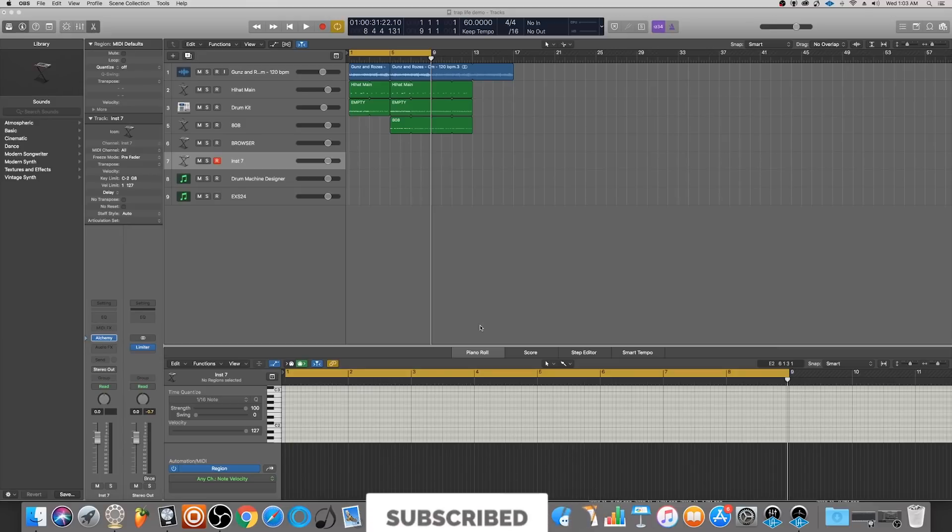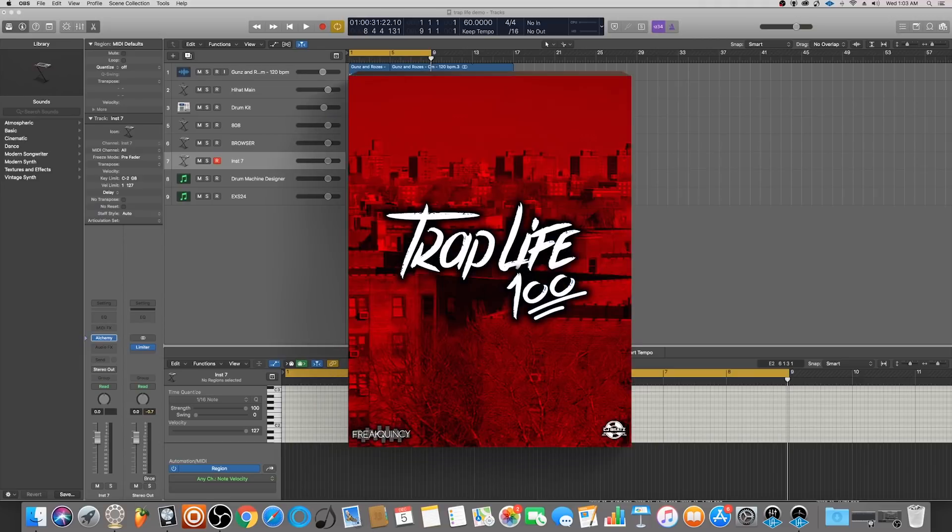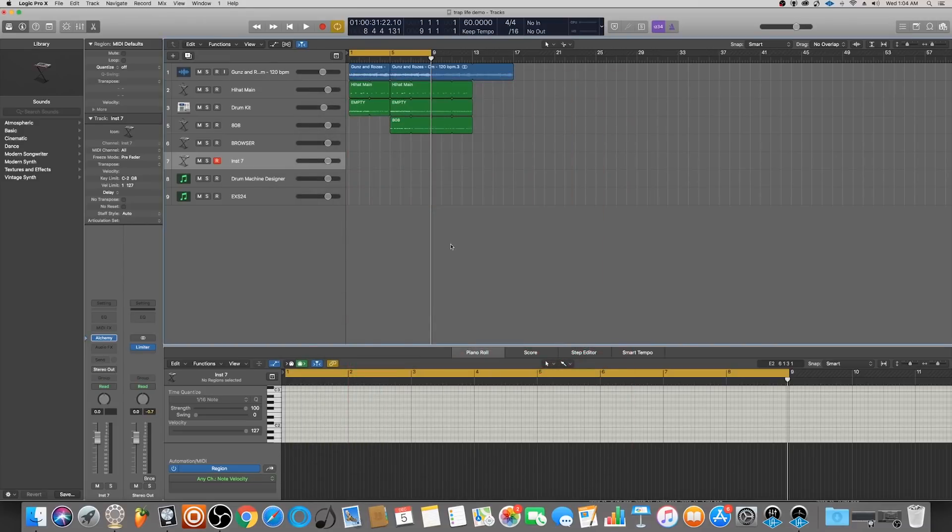I started to create a beat for this tutorial using a sample that comes out of our free sample pack Traplife 100. You can download that at frequency.com - I put a link in the description for you. Let's have a quick listen.